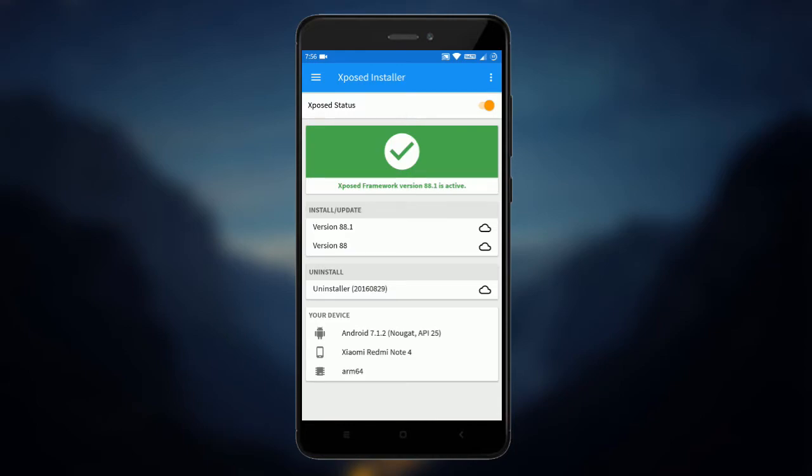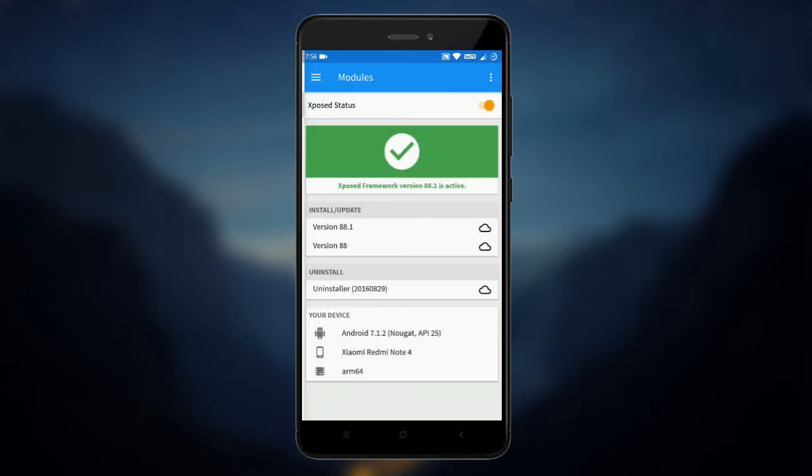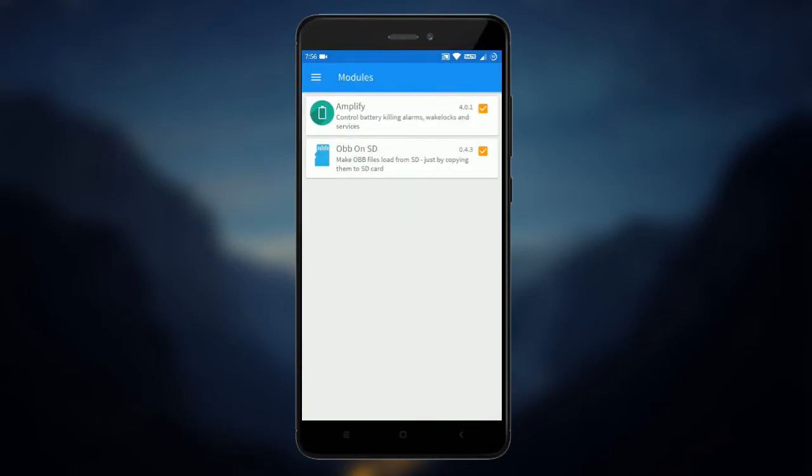Exposed Framework became officially available for Nougat a few weeks ago. With it you can install many modules which lets you get more functionality.